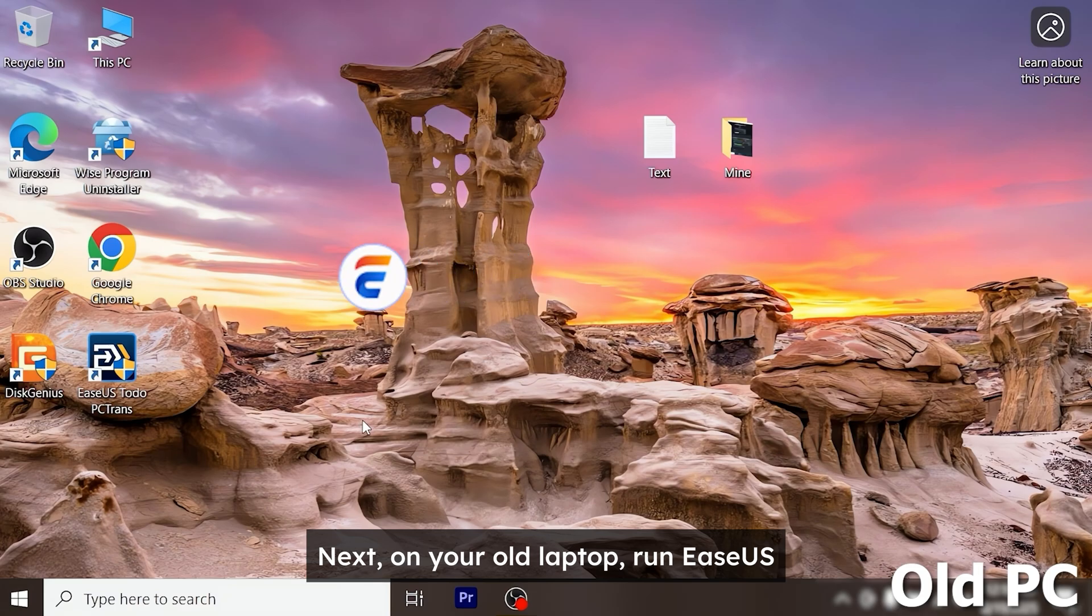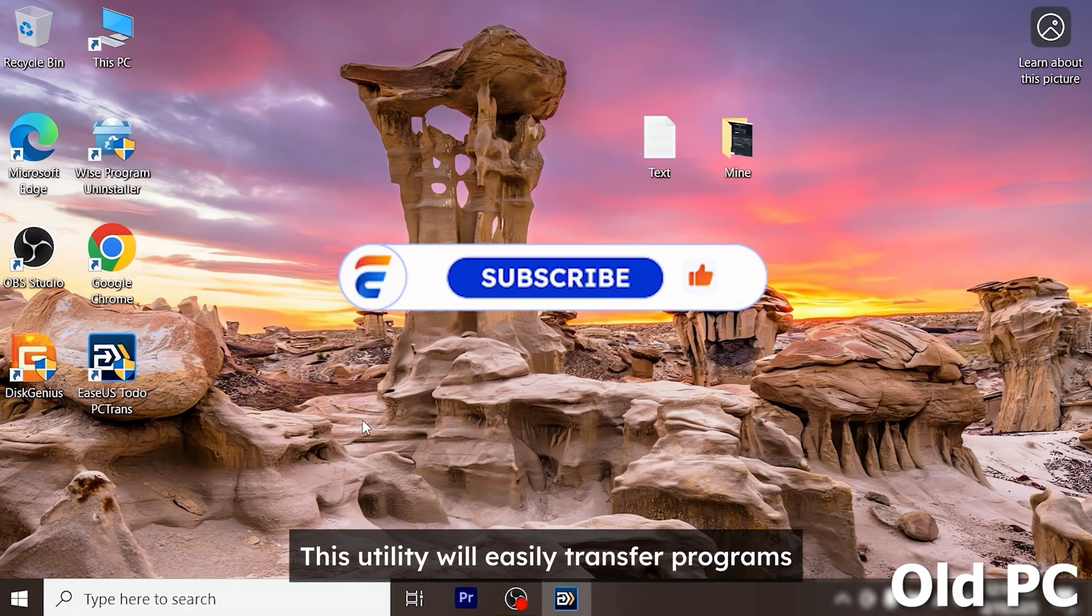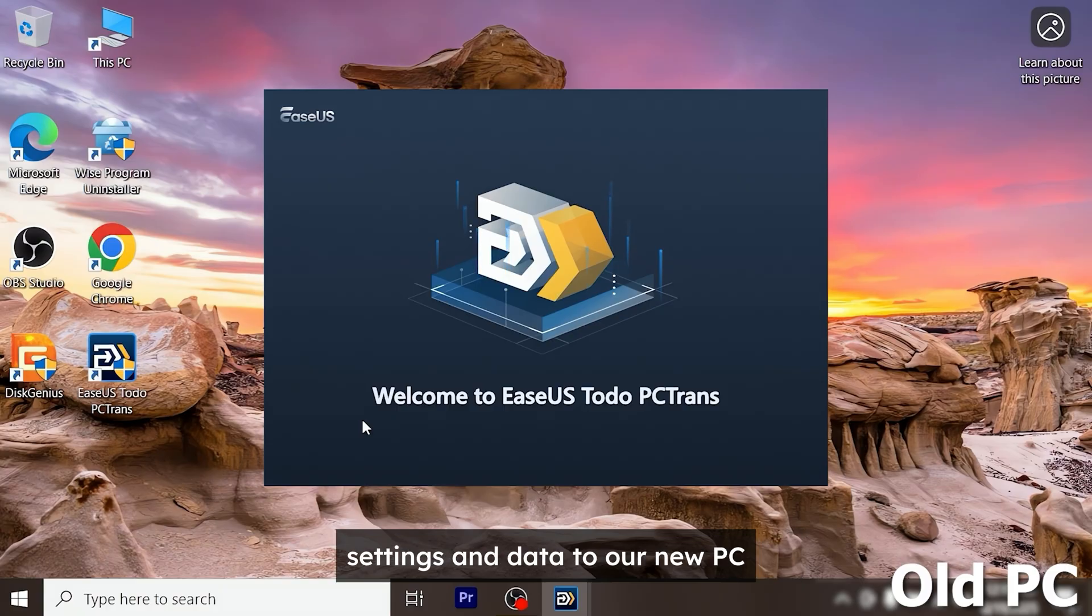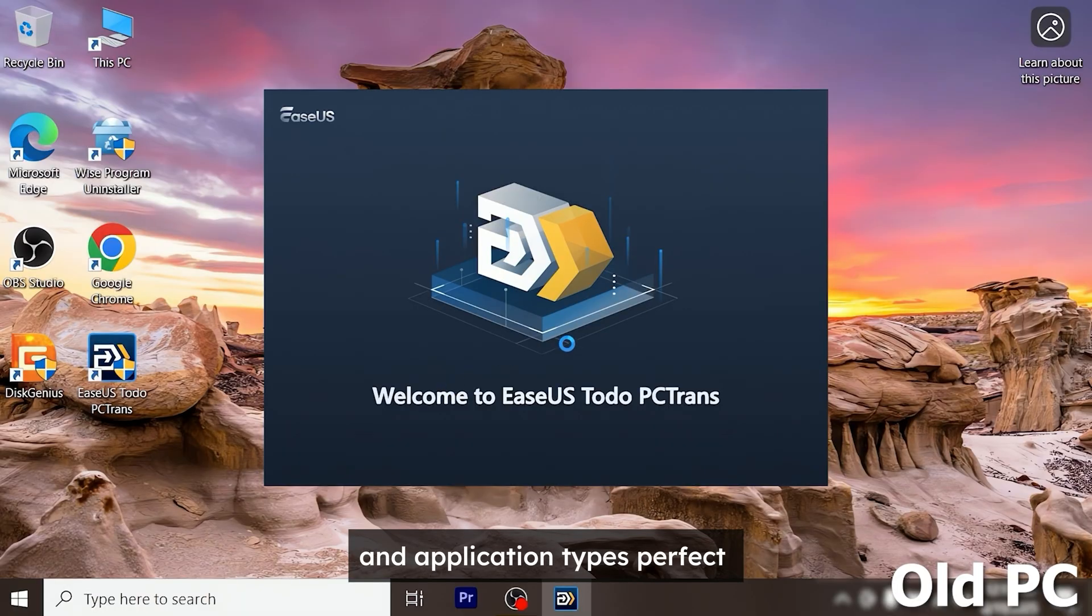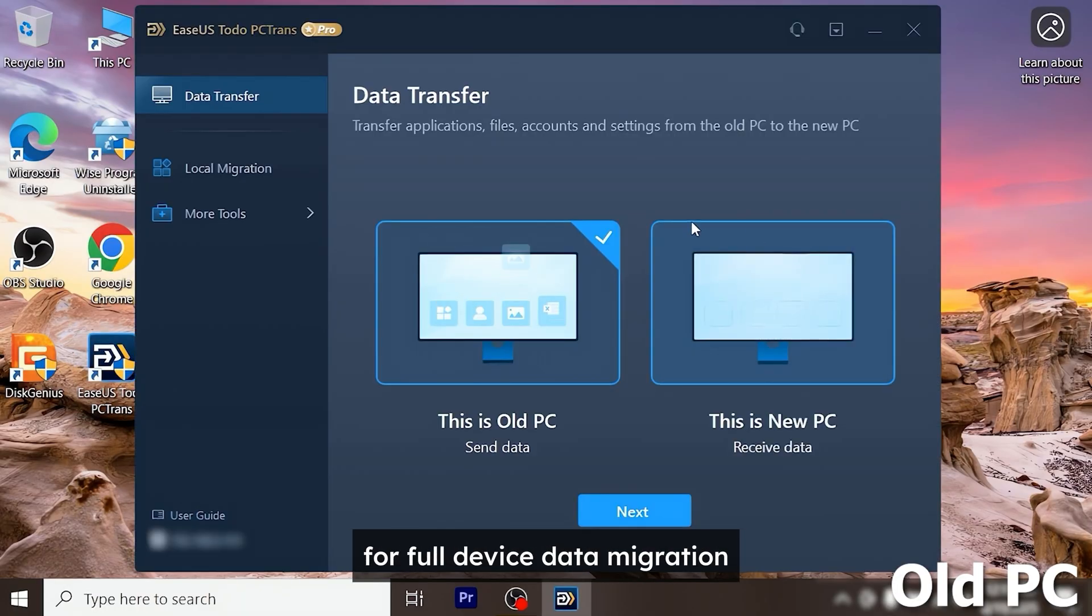Next on your old laptop run EaseUS Todo PCTrans. This utility will easily transfer programs, settings, and data to our new PC. It supports various files and application types perfect for full device data migration.